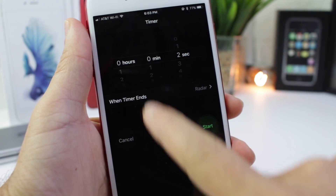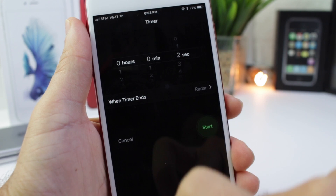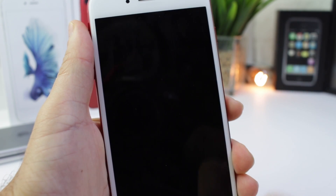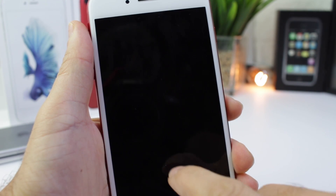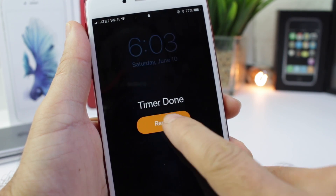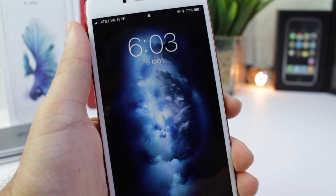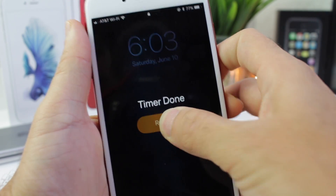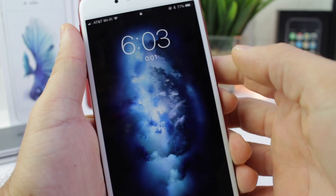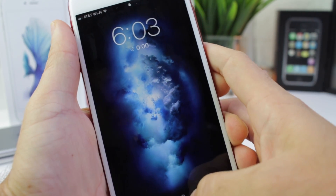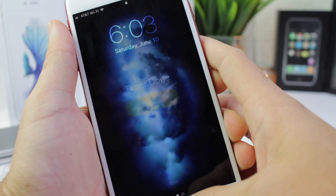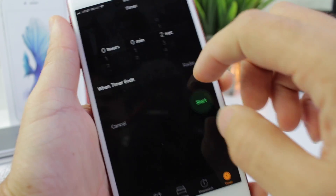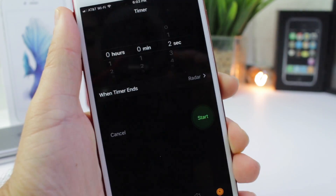Did you know you can now set seconds on your timers? Not only that, but when you set a timer you get a new option to click repeat right from there, and you can continue repeating. If you want it to stop, all you have to do is click the stop button at the bottom. You get a repeat option and you can now set seconds in your timers.